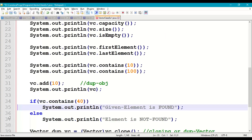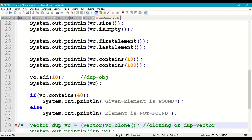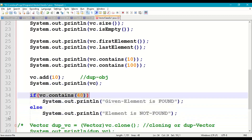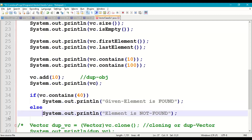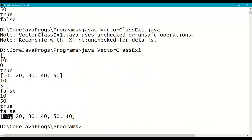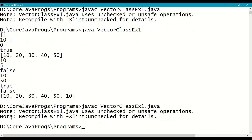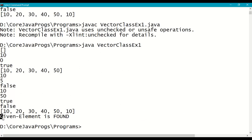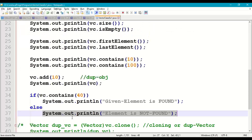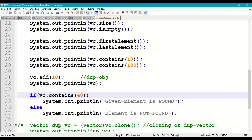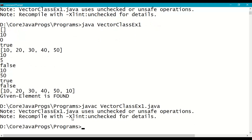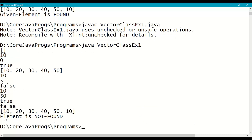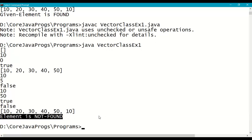Next, we check for a particular element and print our own message. Using vc.contains(40): if true, print 'given element is found'; else print 'element is not found'. Recompile and run — given element 40 is found. If we search for 44 instead, the output shows 'element is not found'.